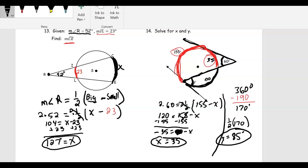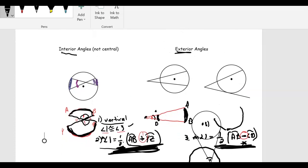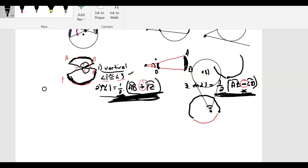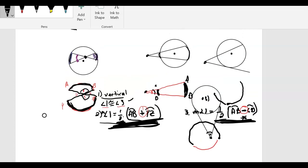So really just two things to keep straight: if they're interior angles, you're adding up the arcs and dividing by two. If it's an exterior angle, you take the arcs that the two secant lines create and subtract them, then divide by two. Adding for interior, subtracting for exterior — both divide by two. Hope everybody's well, have a good day.